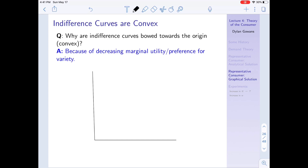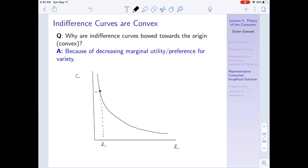Why are indifference curves bowed towards the origin, or convex? What I mean is: why does the slope decrease as we increase leisure, curving in towards the origin? Another way of saying this is that indifference curves are convex. The reason is diminishing marginal utility, which is the same as preference for variety. Let's pick an arbitrary point where I have very little leisure and a lot of consumption. The question is why the magnitude of the slope is falling as L increases — that's what makes it bow toward the origin.